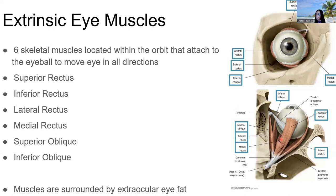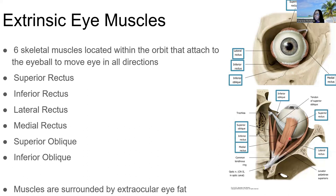Here is a different superior view of these muscles where we can see the superior oblique much more clearly. Notice that the levator palpebrae superioris is cut here, but it actually runs above the superior rectus, which runs above the superior oblique.